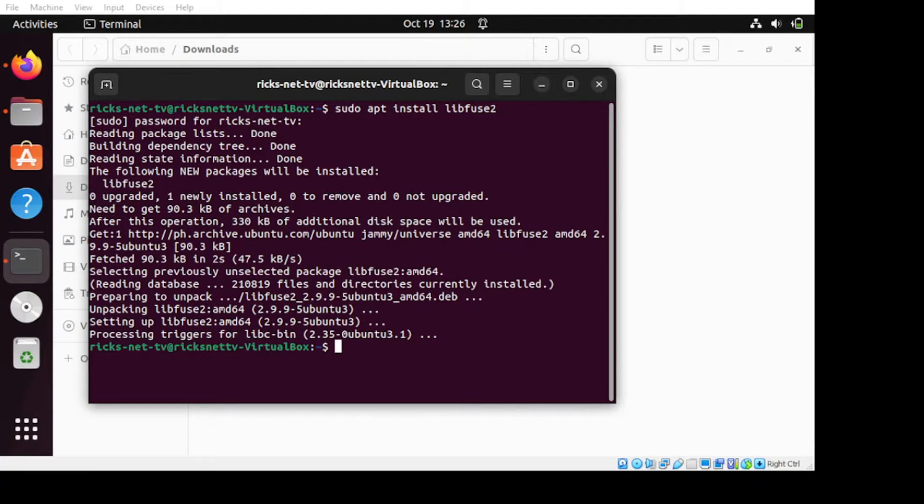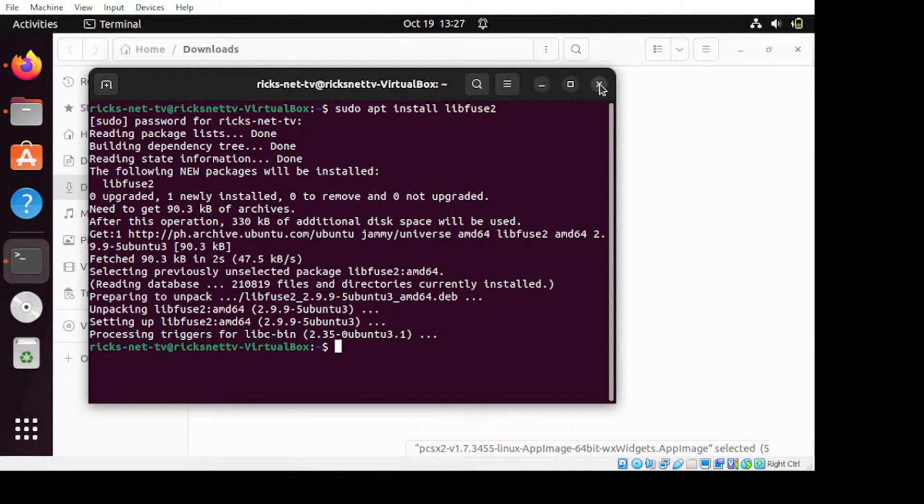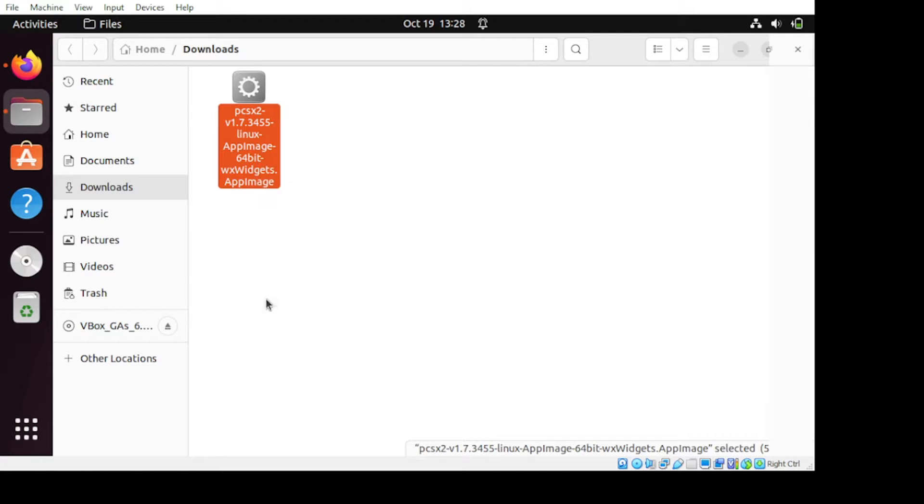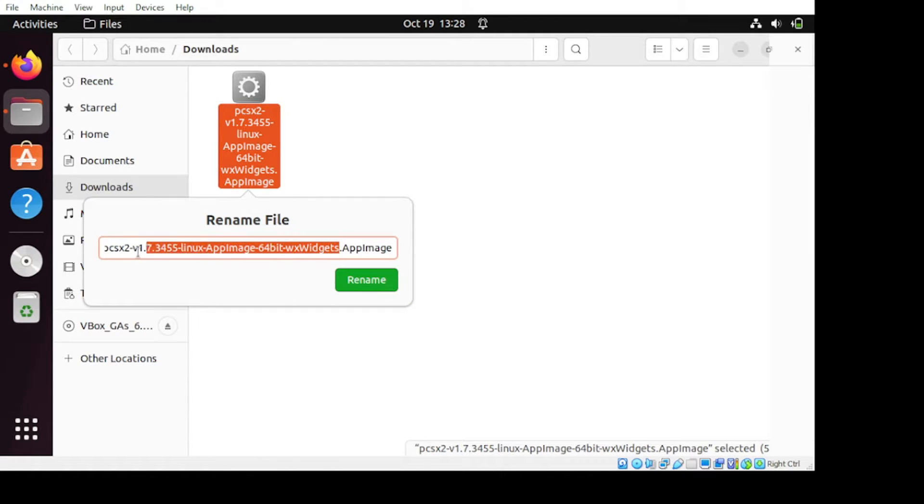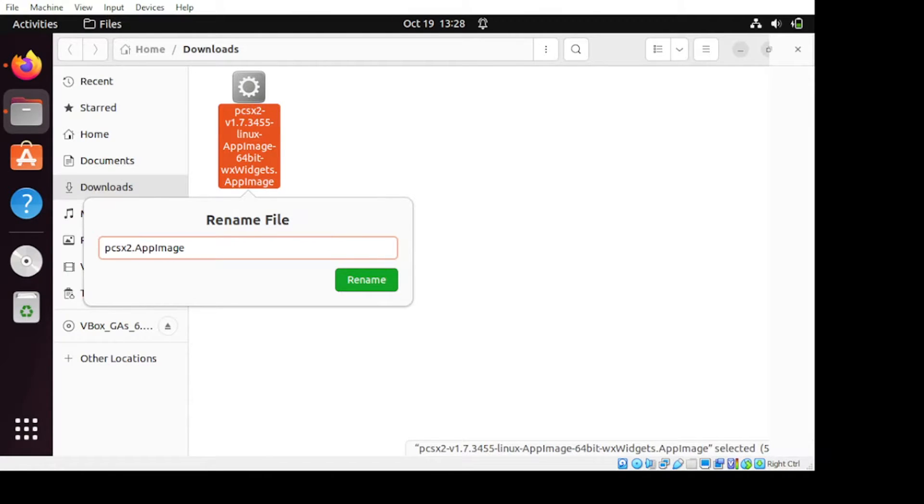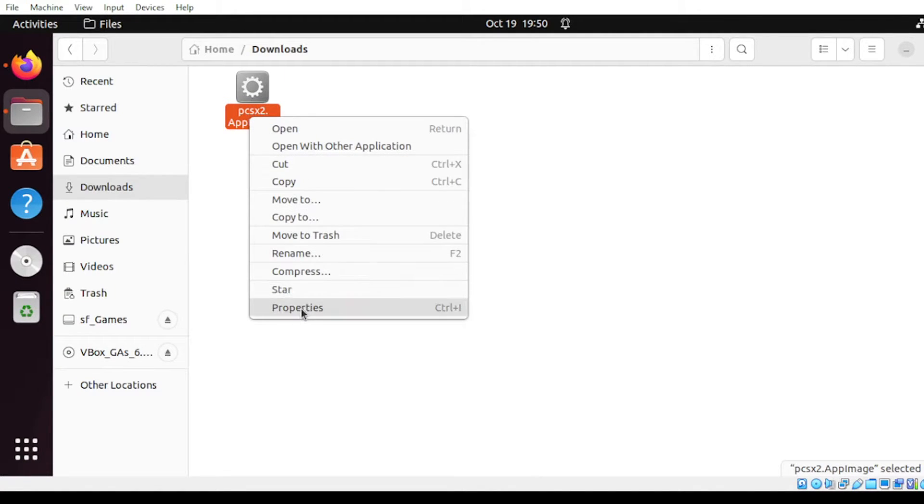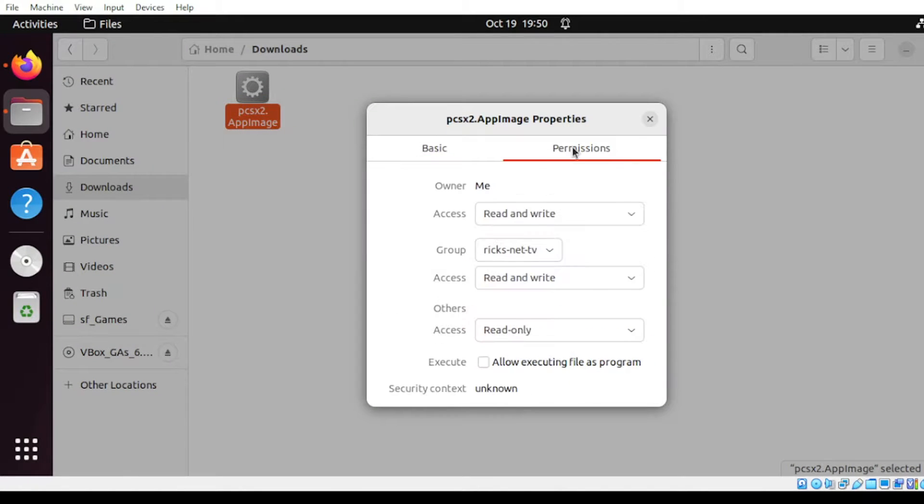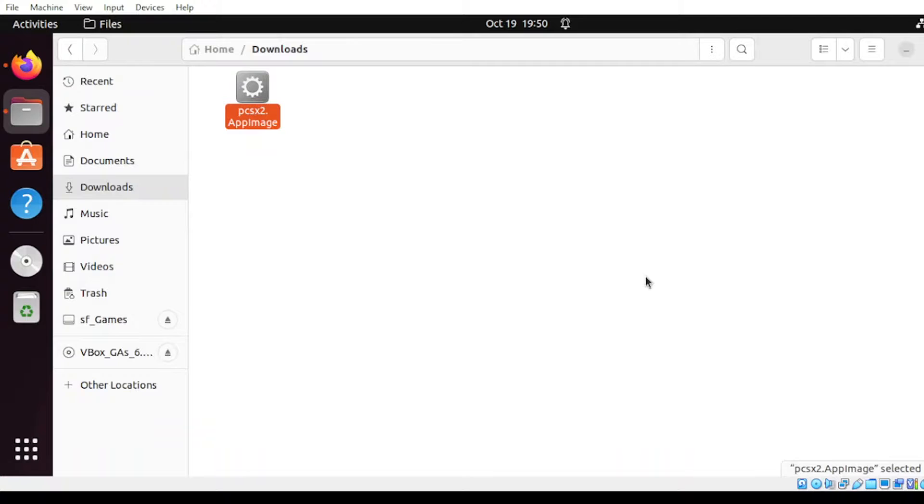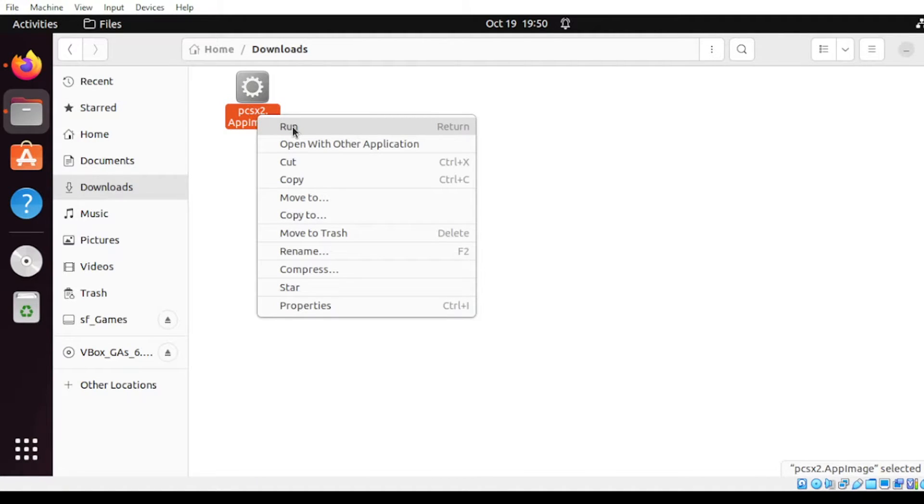All right, now that our package is done, let us configure the following. But first, we need to close this terminal. Then from our application, let's rename this file. Next, we're going to change the properties of this file. Right-click, select Properties, click Permission, and then select Execute to allow executing files as program. Then close, right-click again, select Run.